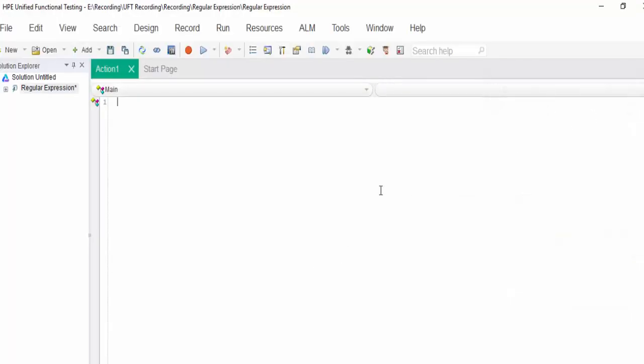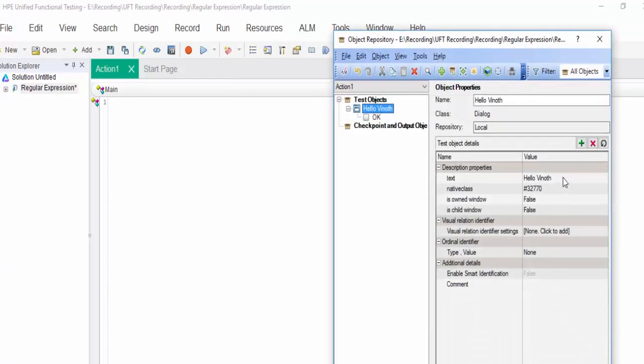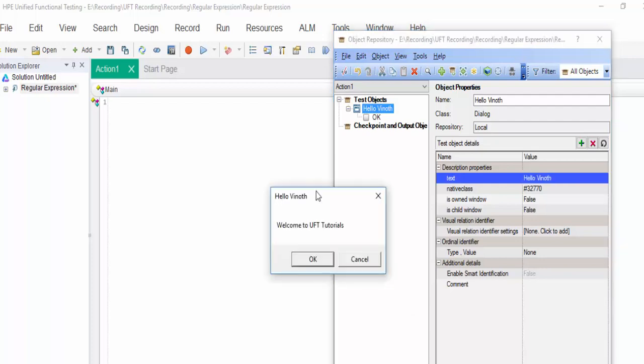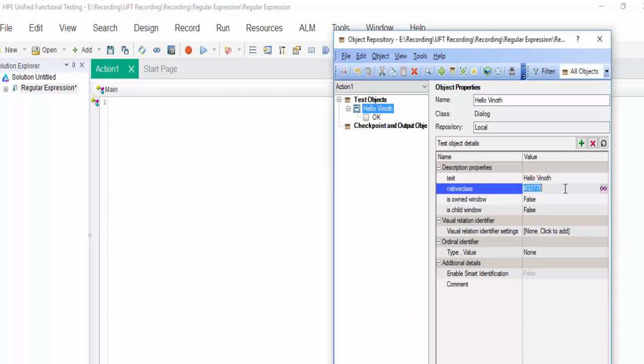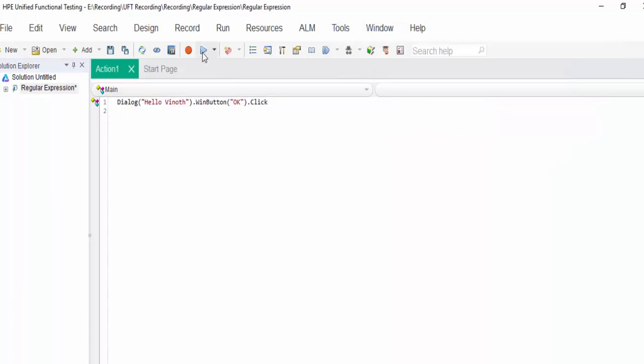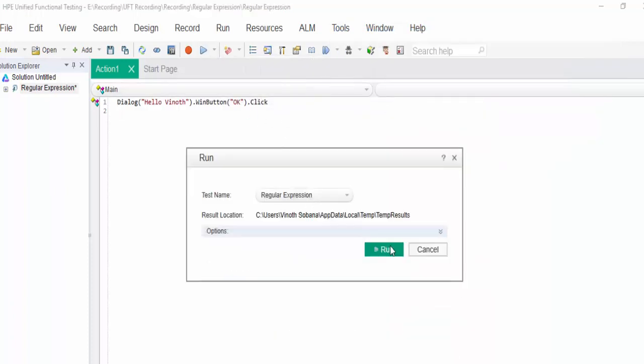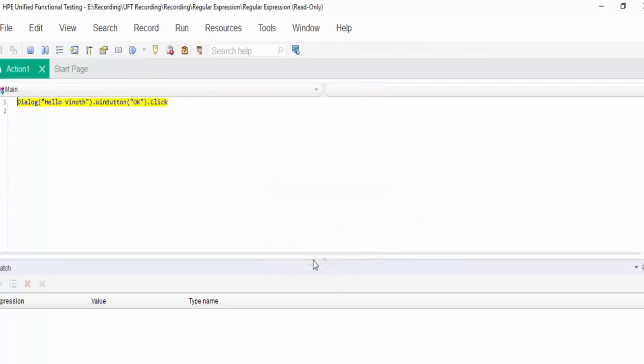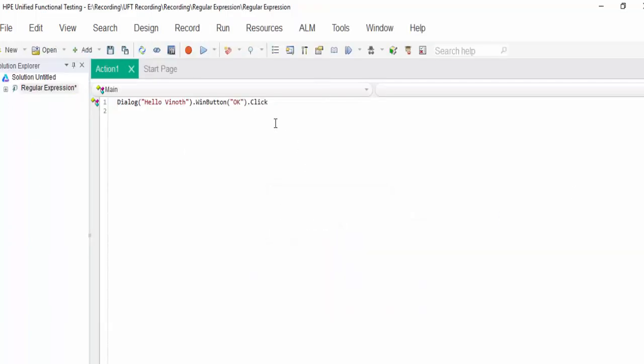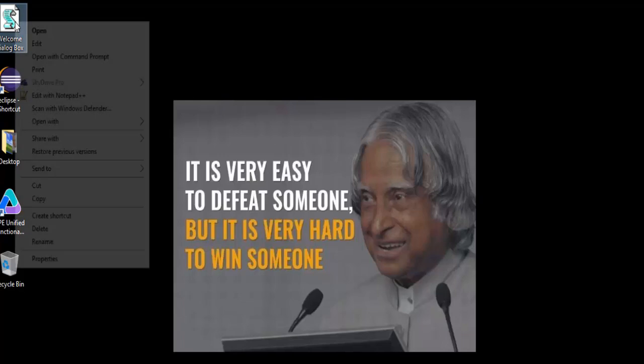Add it, open the object repository. If you see, the text is hello VNOTE, this one and OK button is there, drag and drop. Now execute this test case. If you click on run, it will click OK button. The execution is successful.